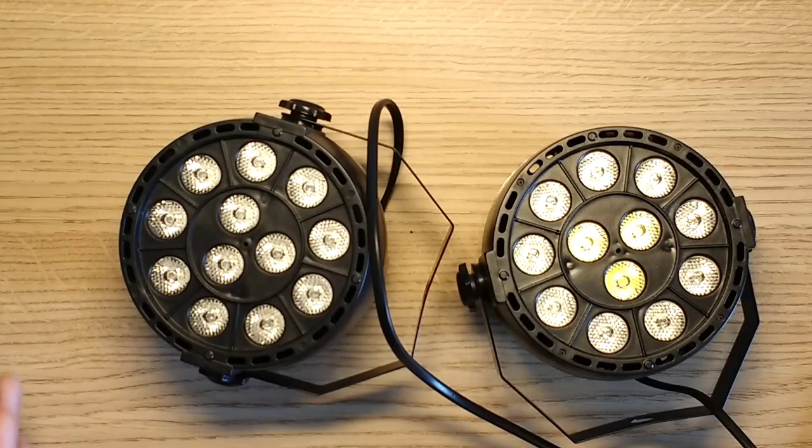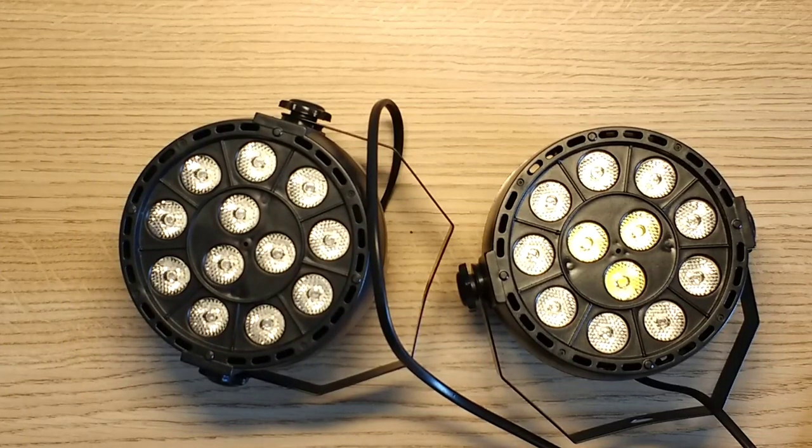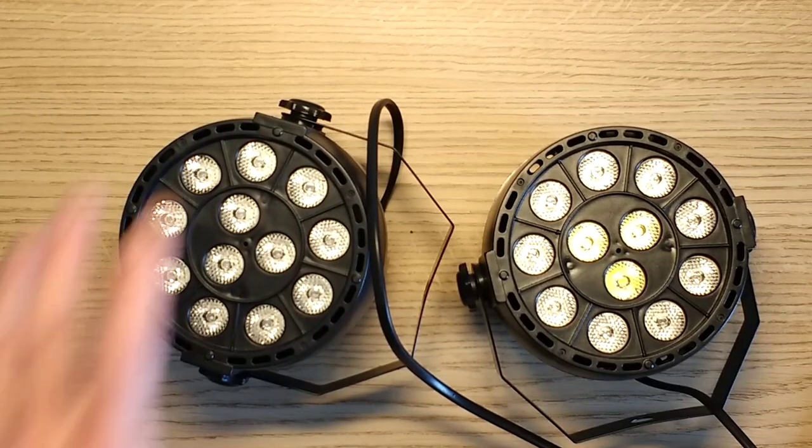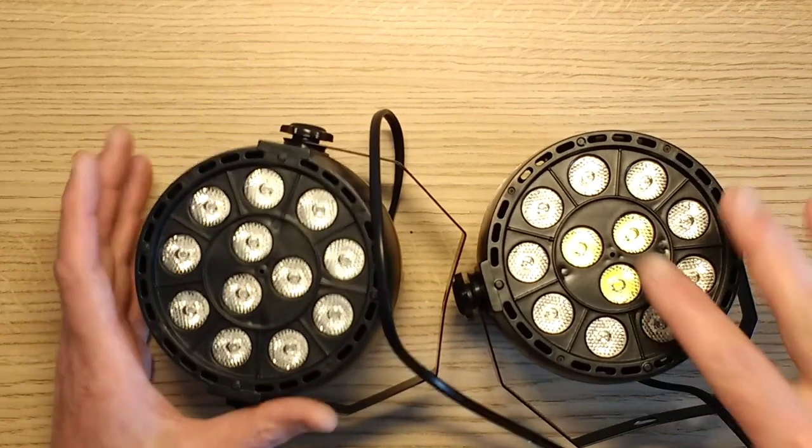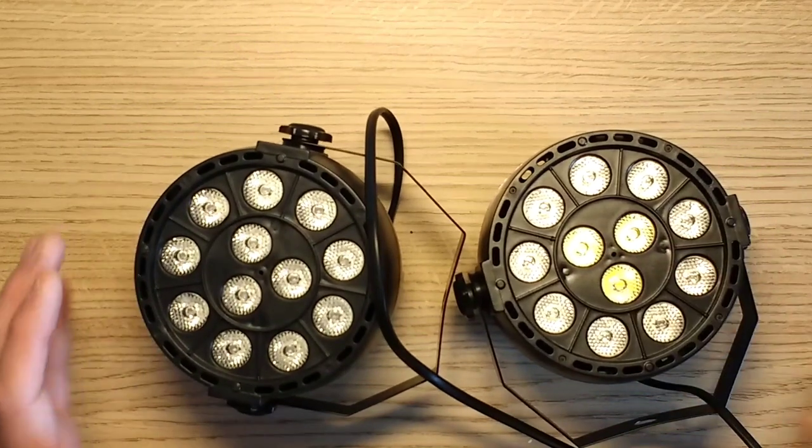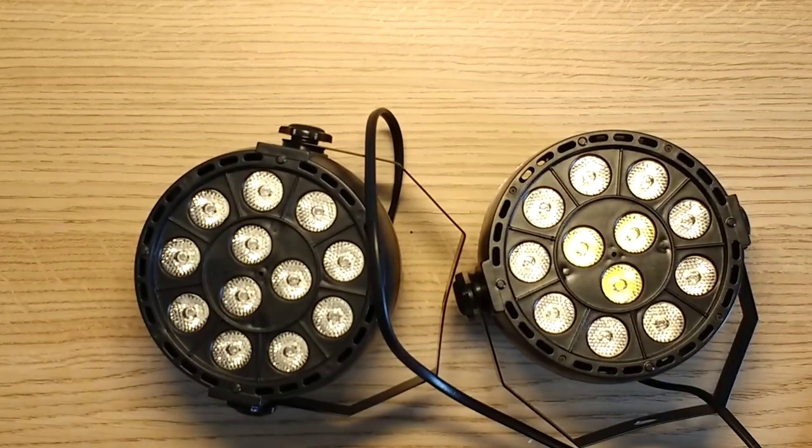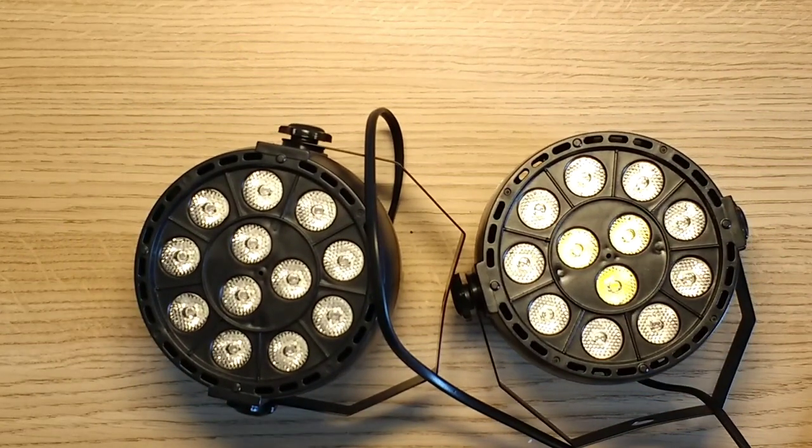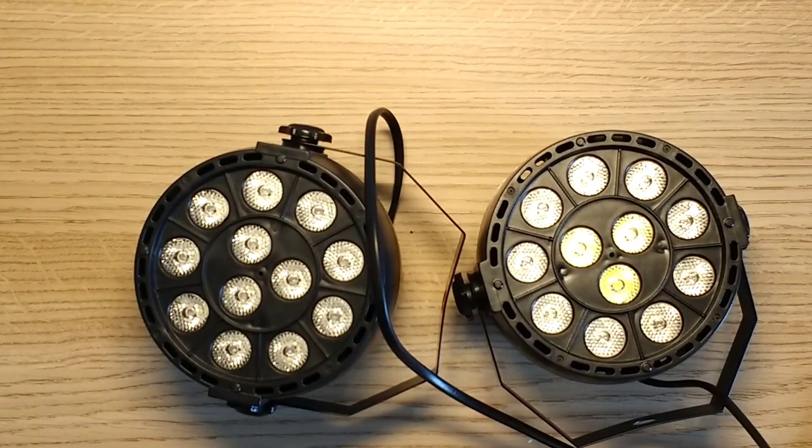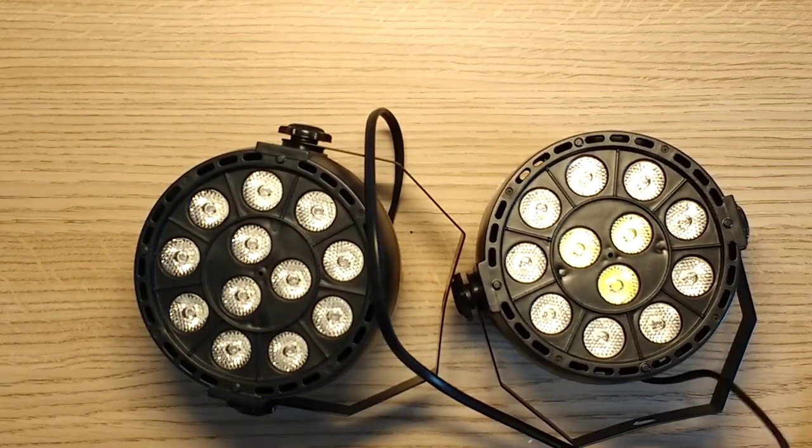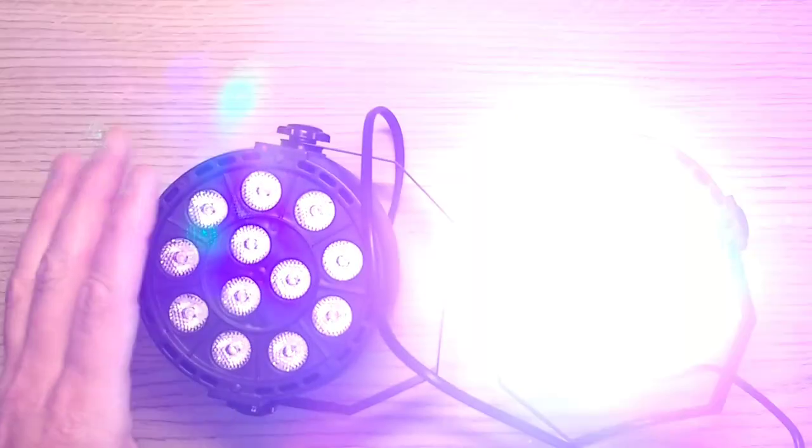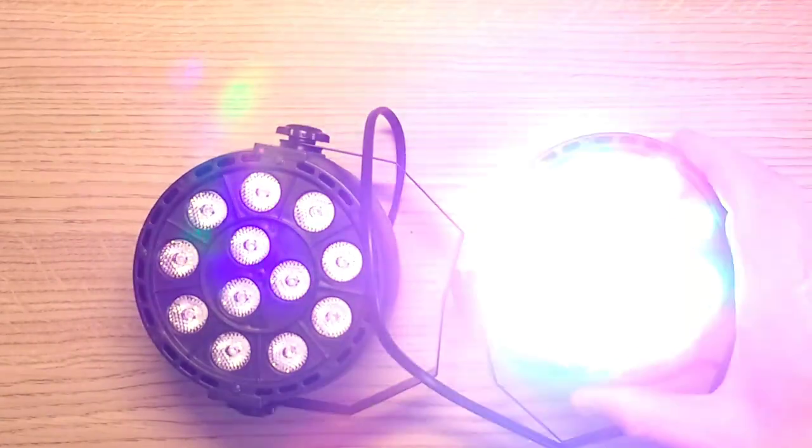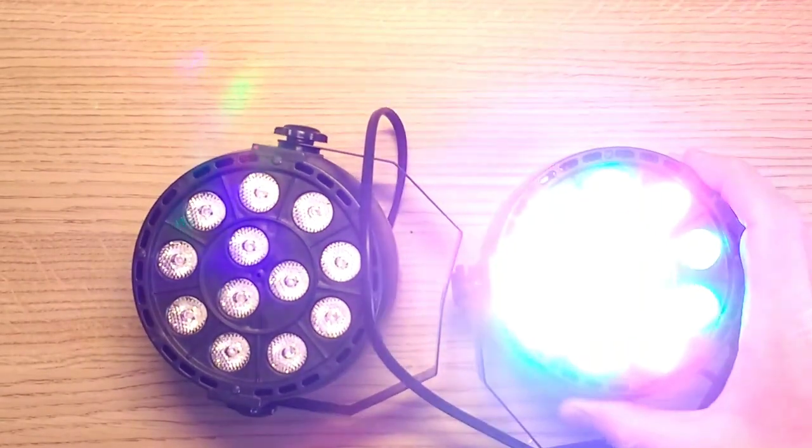Cheap eBay DMX controlled disco lights, and there's two versions here. This one has the red, green, blue and white. Let me just plug this in and show you. So it's got the red, green, blue and the cluster of white.